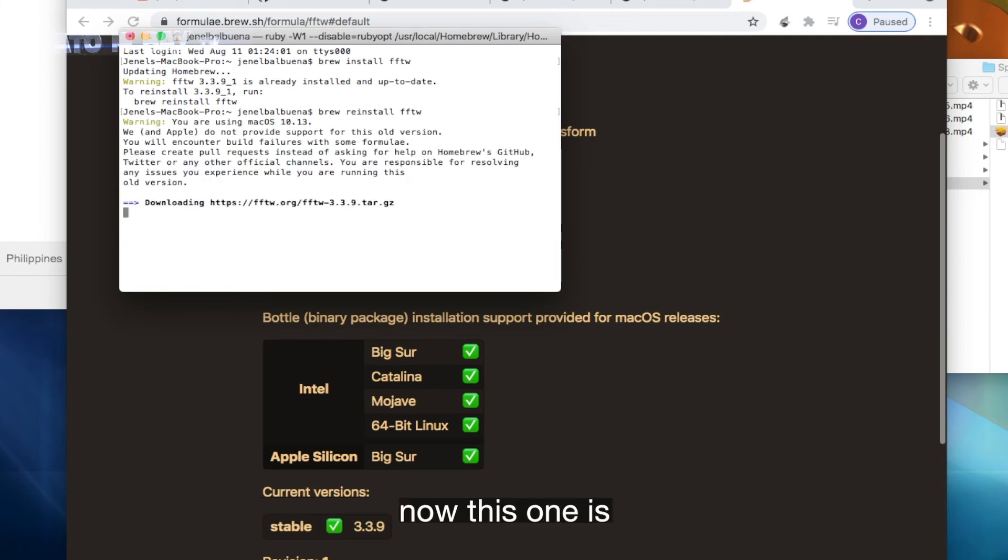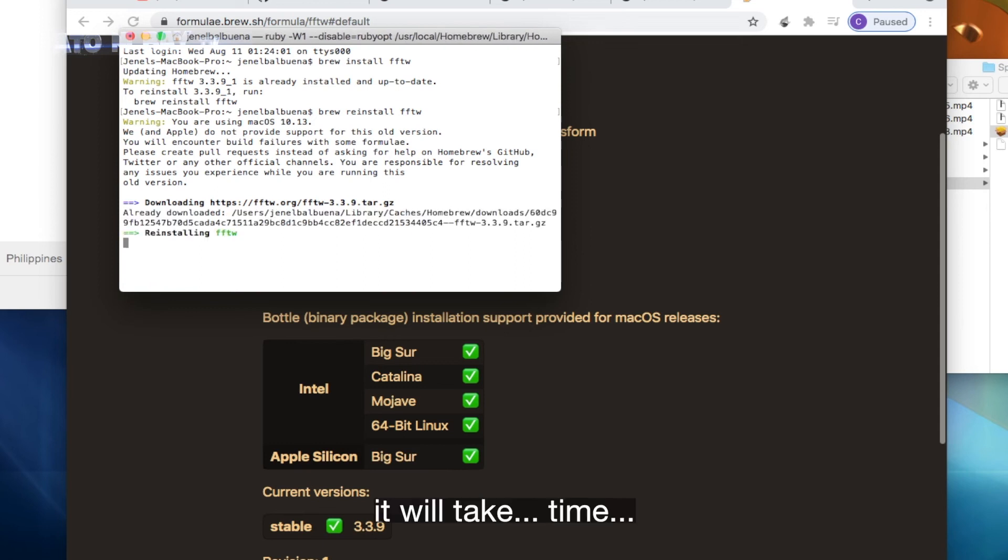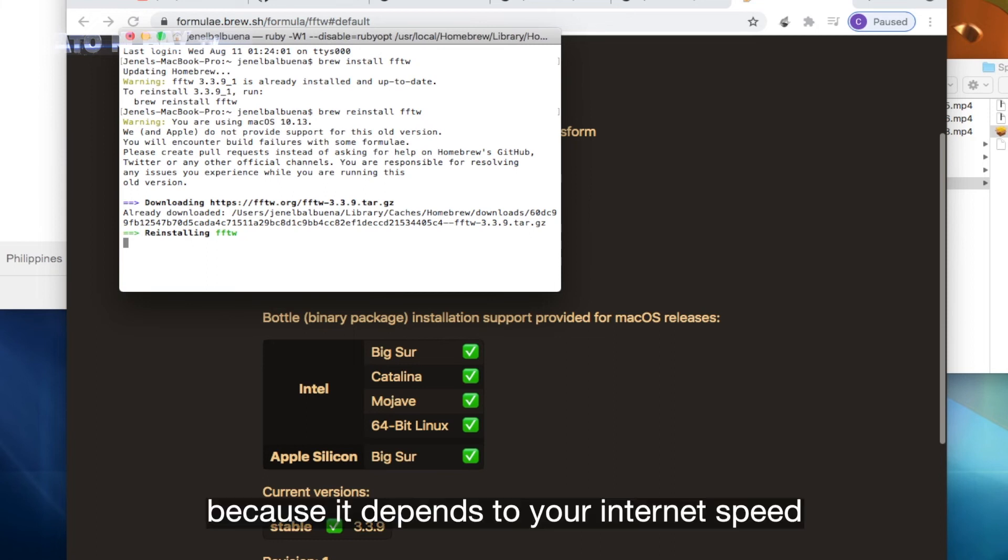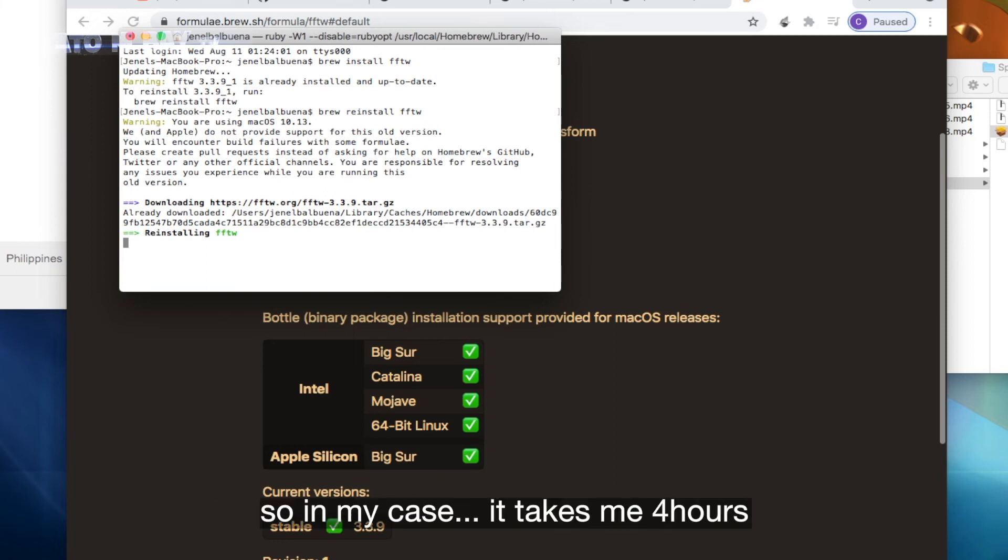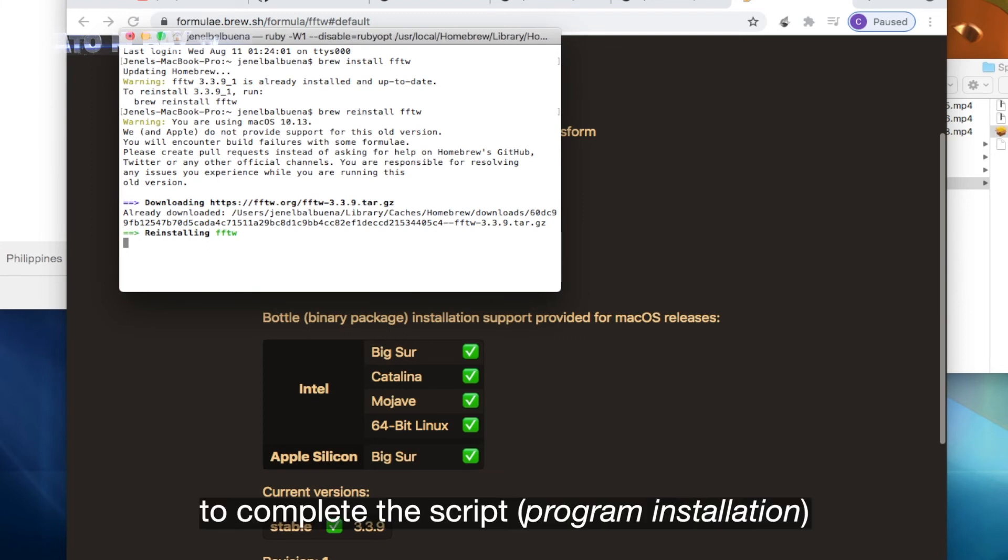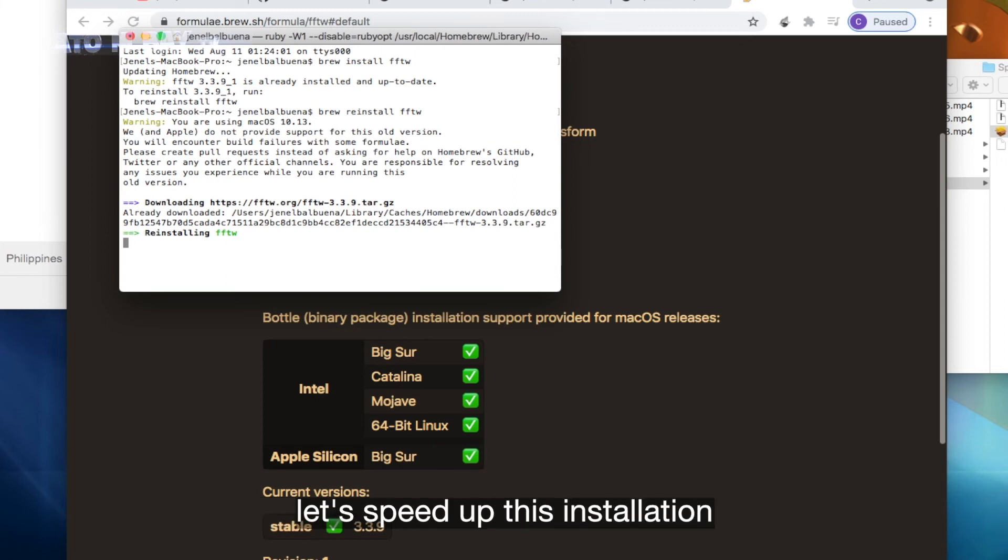Now this one will take time because it depends on your internet speed. So in my case it takes me 4 hours to complete the script. Let's speed up this installation.